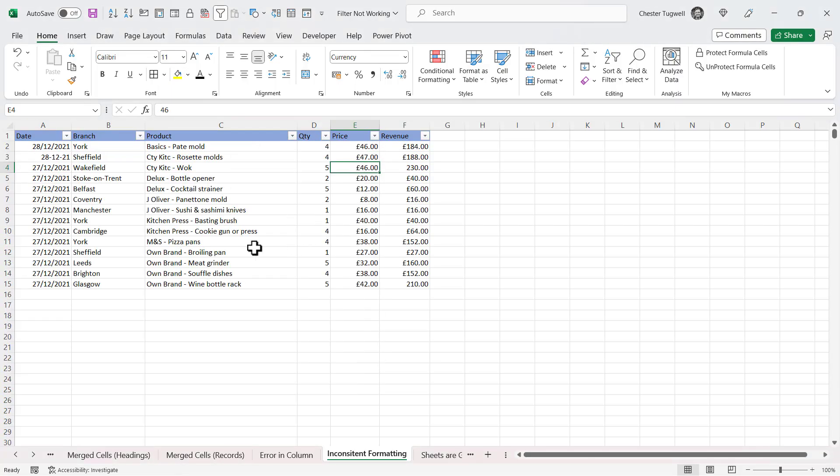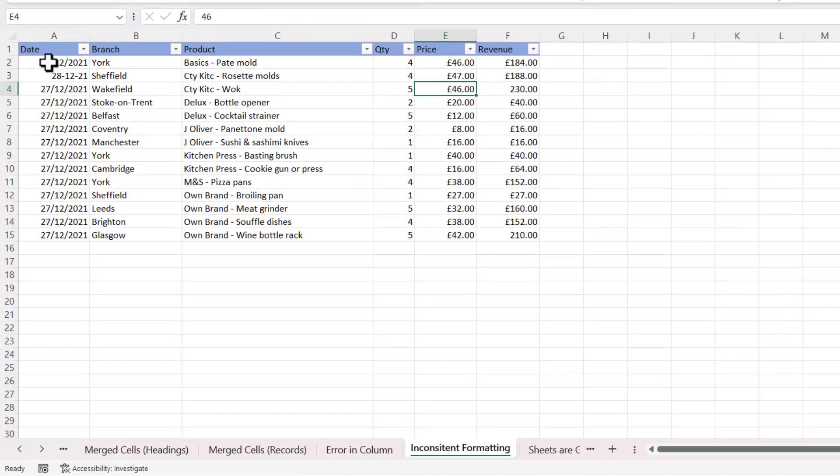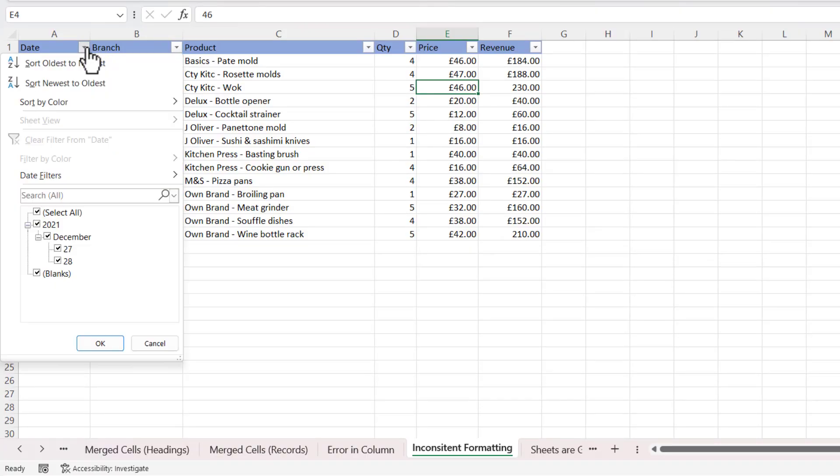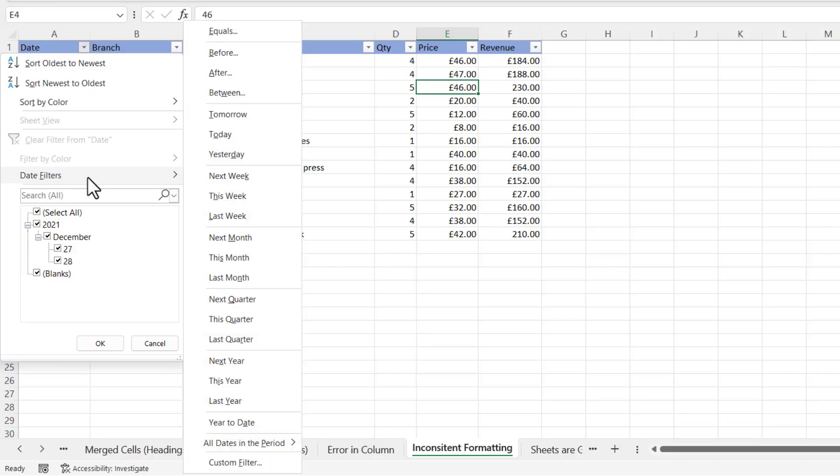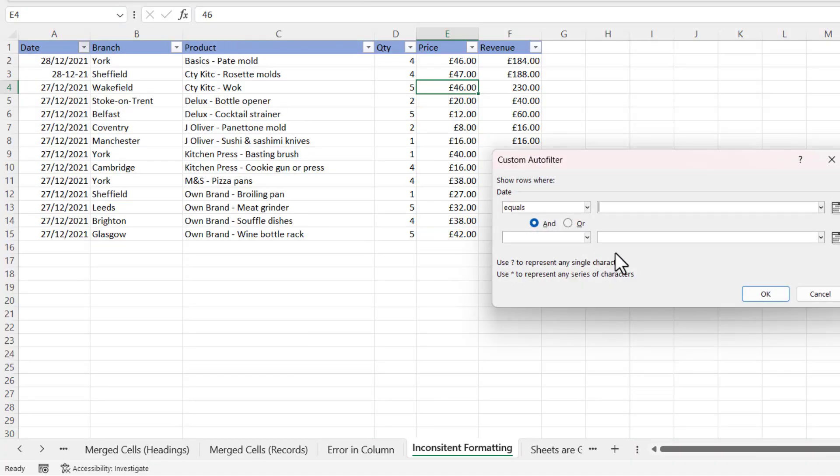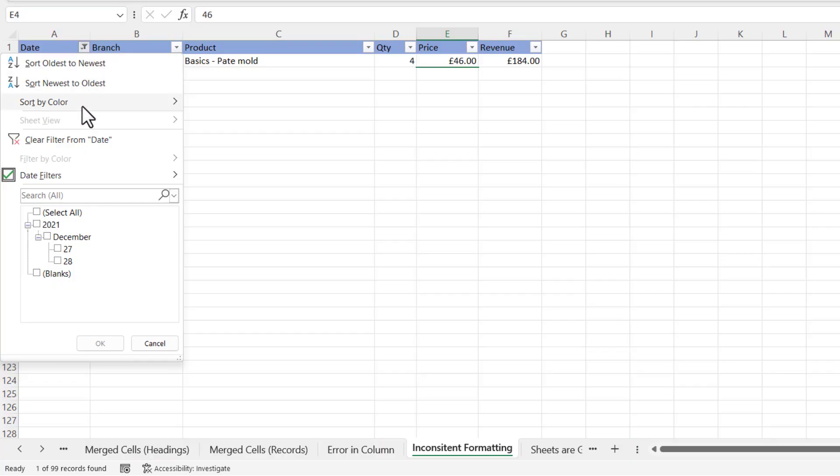And I'll clear that filter. The same would be true by the way for dates. You can see here I've got two dates for the 28th of December 2021 typed in with different formats. If I said Equals 28/12/2021, you can see it only returns that one record with the date formatted in that way.